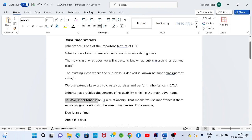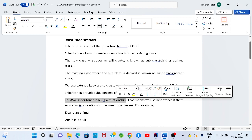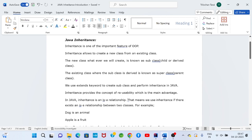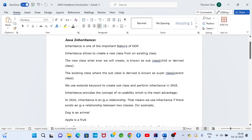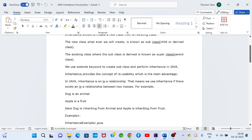In Java, inheritance establishes an is-a relationship. For example: a car is a vehicle, a dog is an animal, an apple is a fruit. So dog is a subclass and animal is a superclass; apple is a subclass and fruit is a superclass. In this way inheritance establishes an is-a relationship.